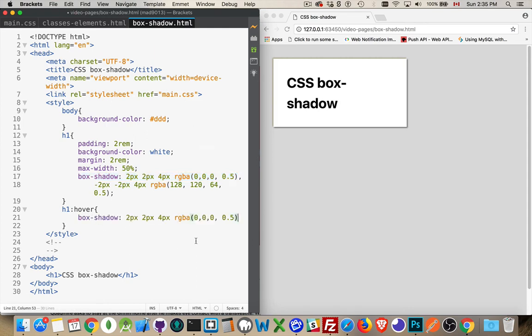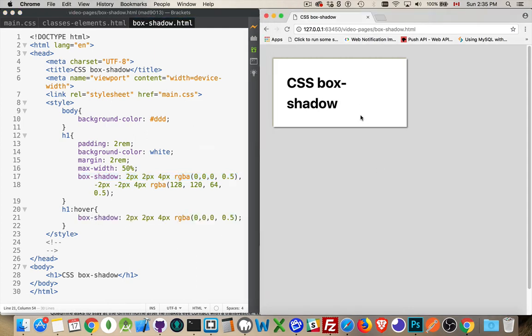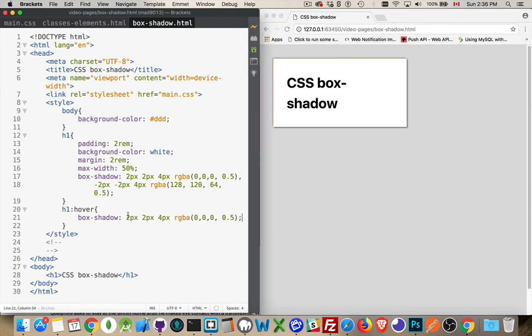So we can say that when we hover, we want to have only that one shadow, like that. And we can even change the displacement. We can say it's going to be 4px out.